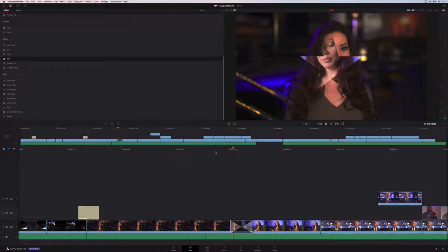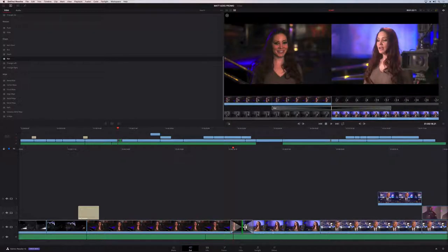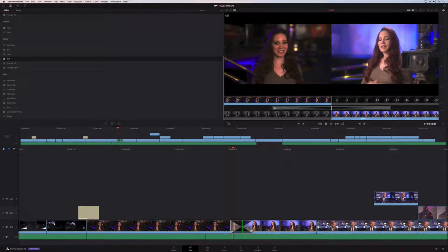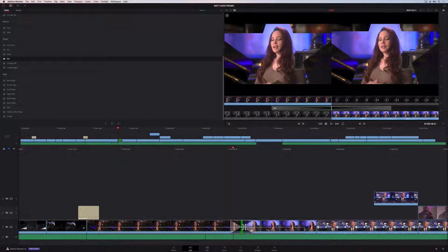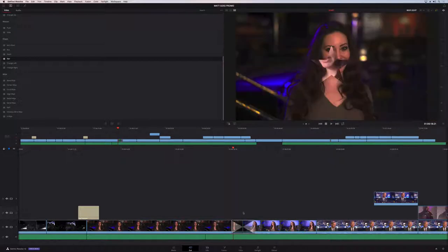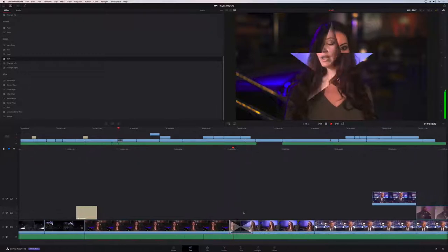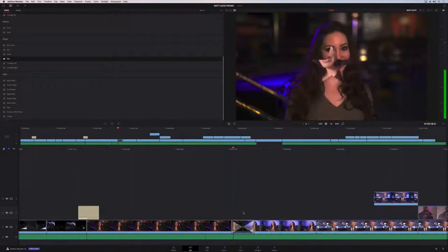One of the great things about having the cut page as part of DaVinci Resolve is that you get all of its power and tools. Trimming is all real time on the cut page, so if you want to tighten up an edit, you can do that and play it back immediately with no rendering required.